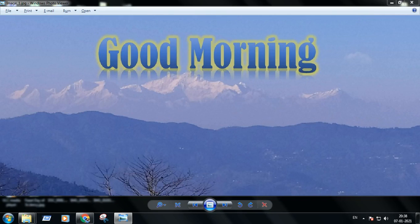A very good morning to you, my dear children. Please take out your computer book and open page number 75. Today we are going to learn how to create a file using WordPad.